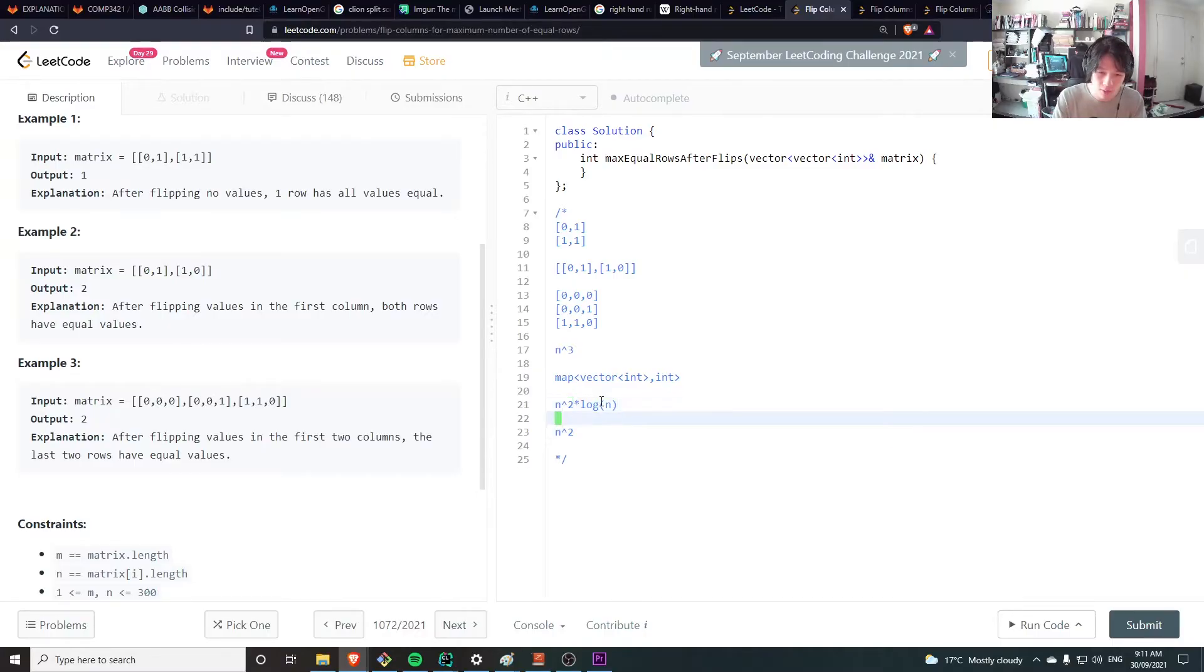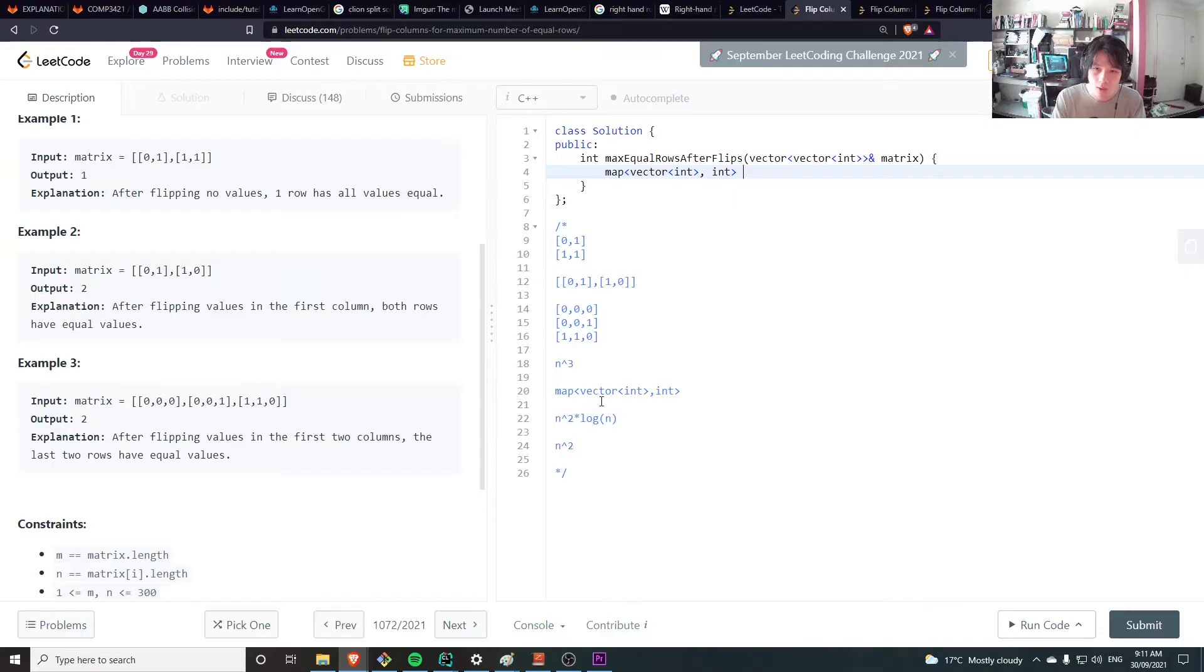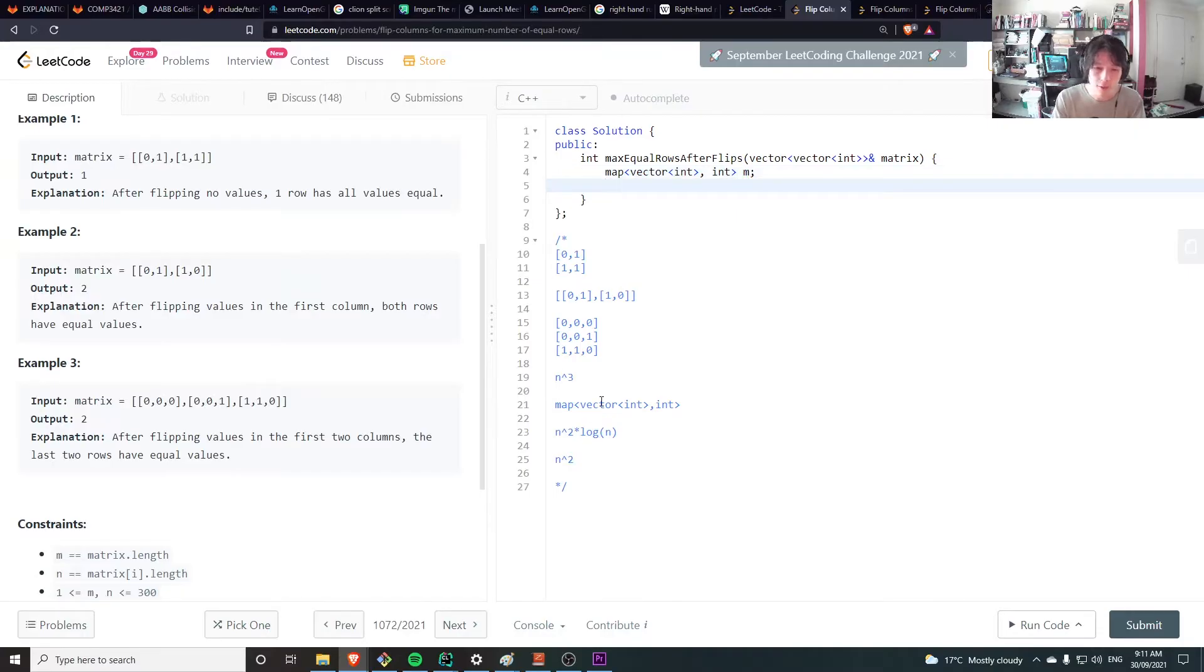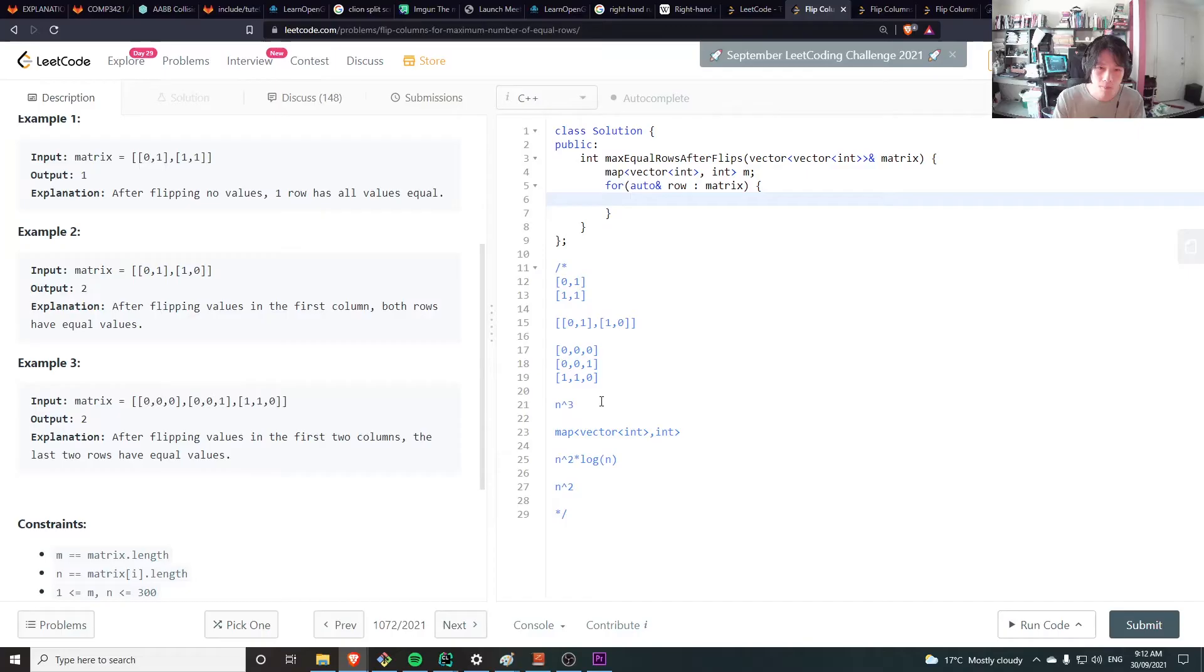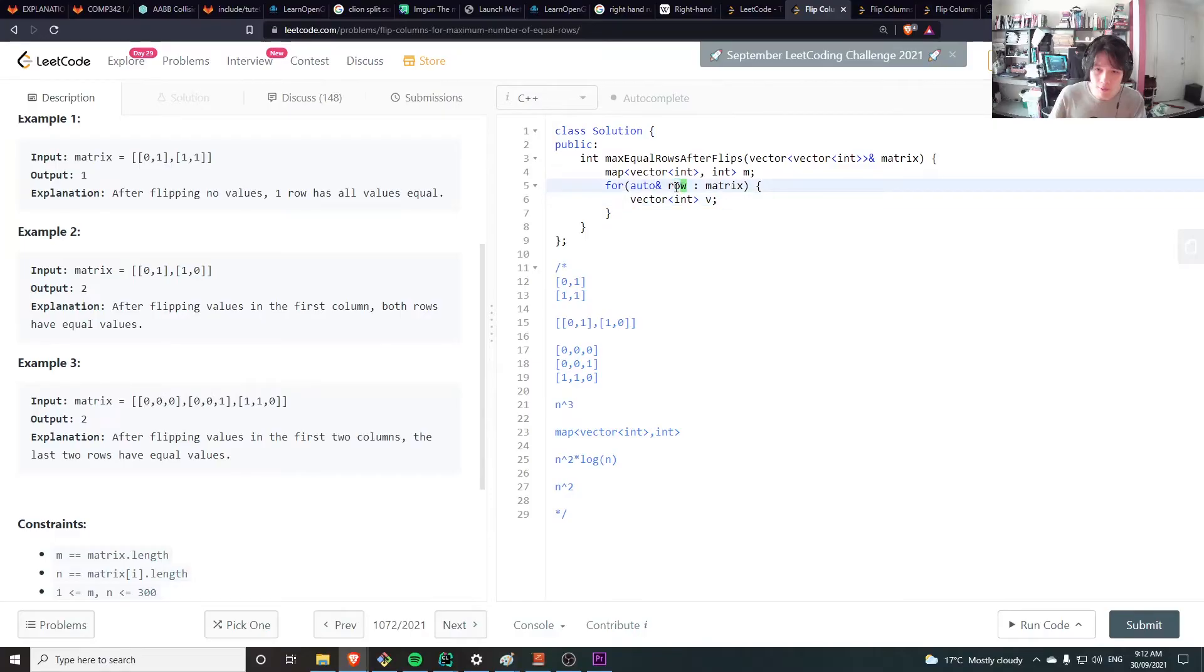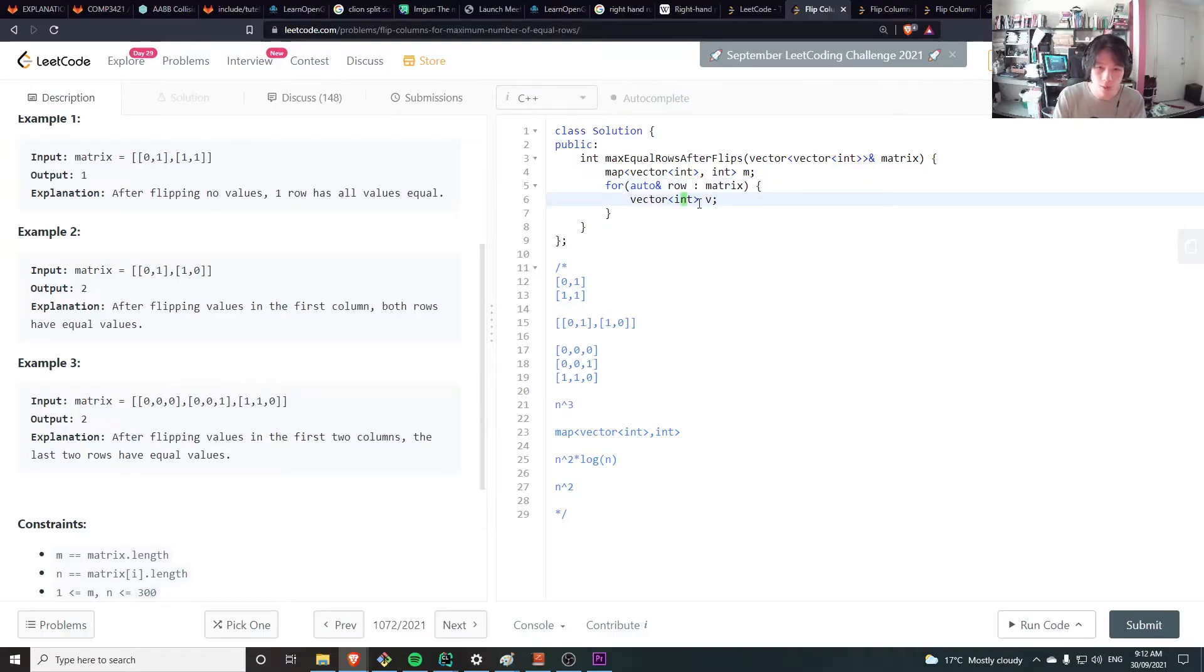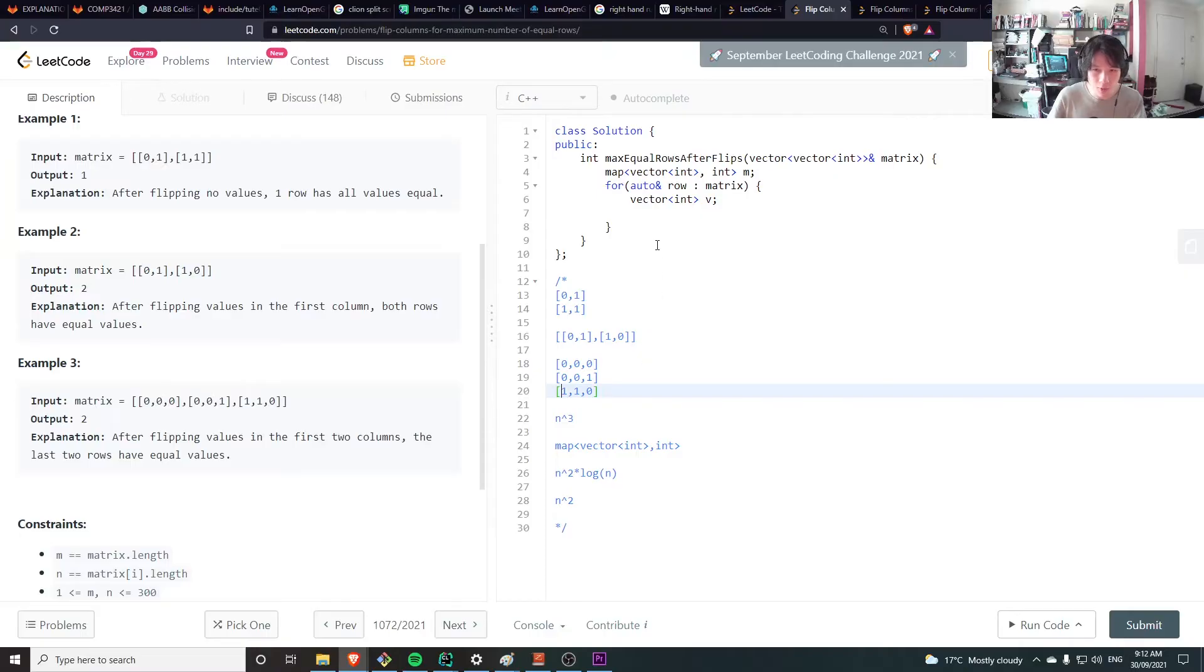So we define a map of vectors. Pull it n. And we go through each of the vectors in the matrix, let's call this a row. Let's define a vector v as the one that is equal to row, but if the row starts with a zero we want to flip it. So that they all, we want to make sure all the rows that we compare starts with a one. This way we can make sure all the rows that we compare are equal to each other and not like the opposite of each other if that's the case.